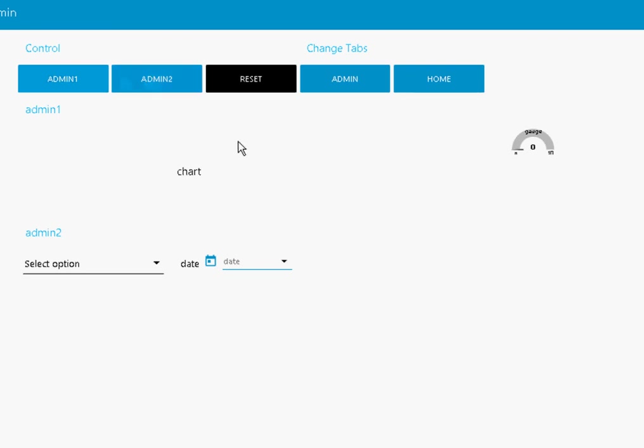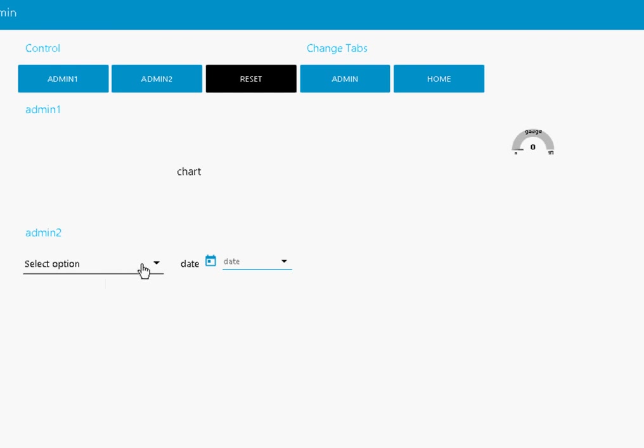Now this reset basically shows all of the groups on a single tab. You can see here admin one group and admin two group are shown on a single tab. Admin one contains a chart node and a gauge, and admin two contains a selection box and a date box.